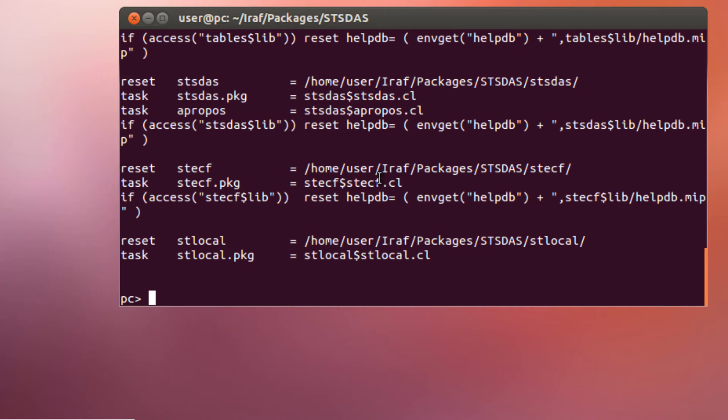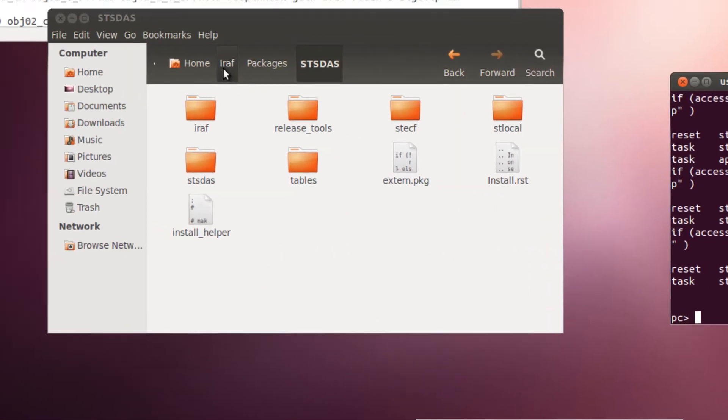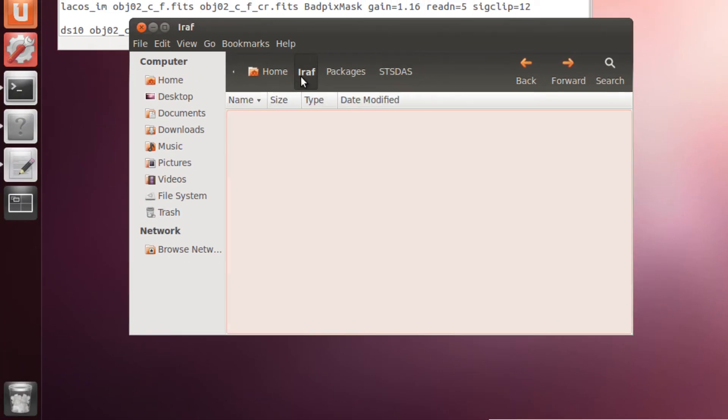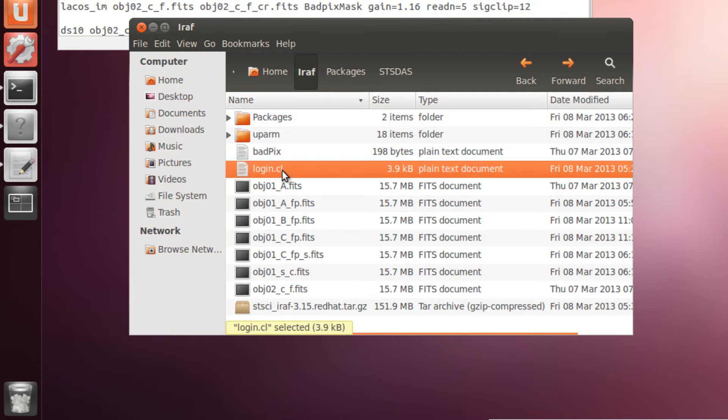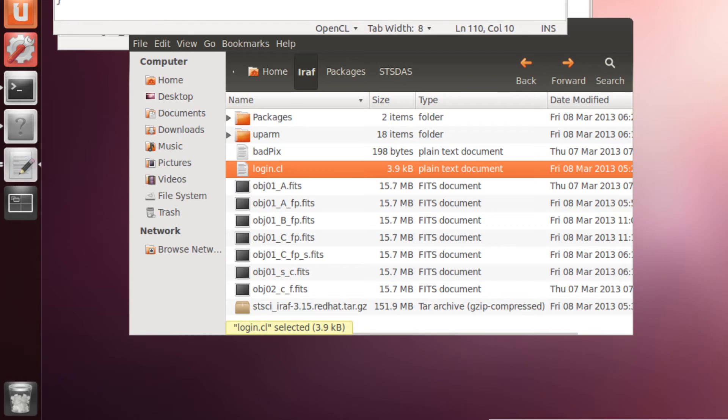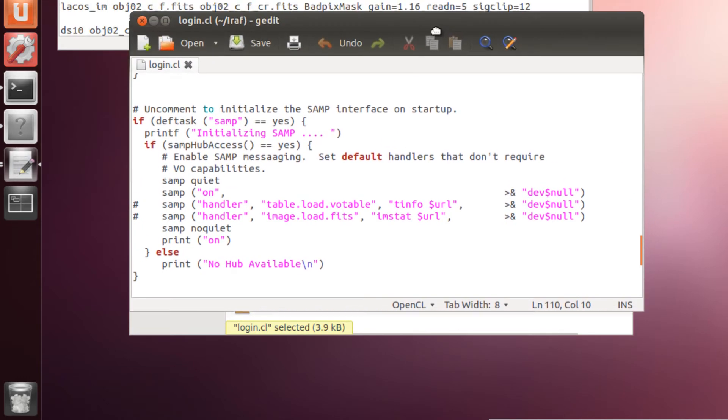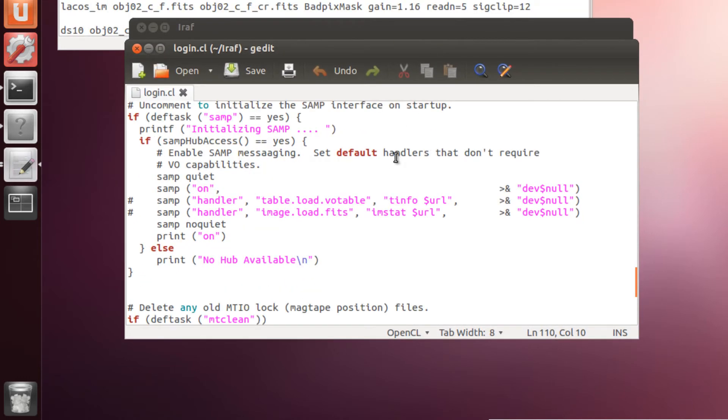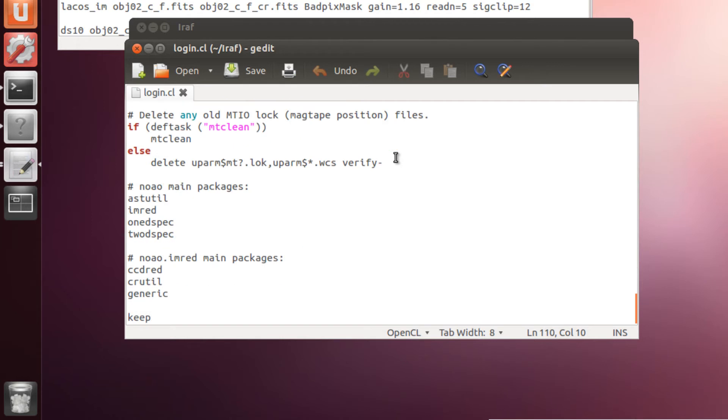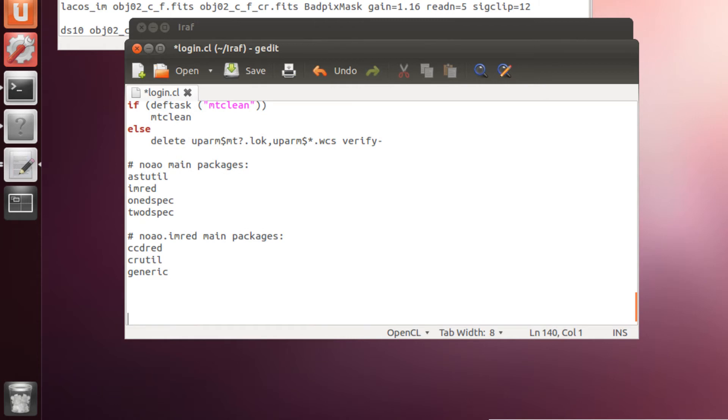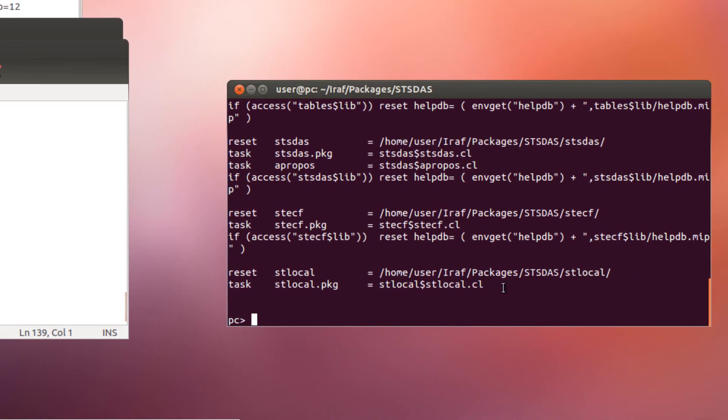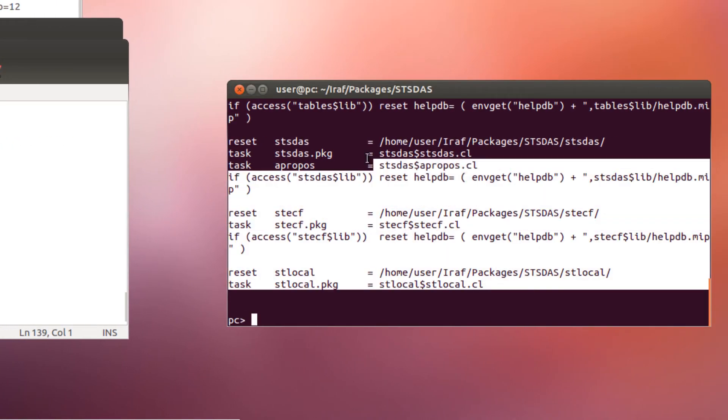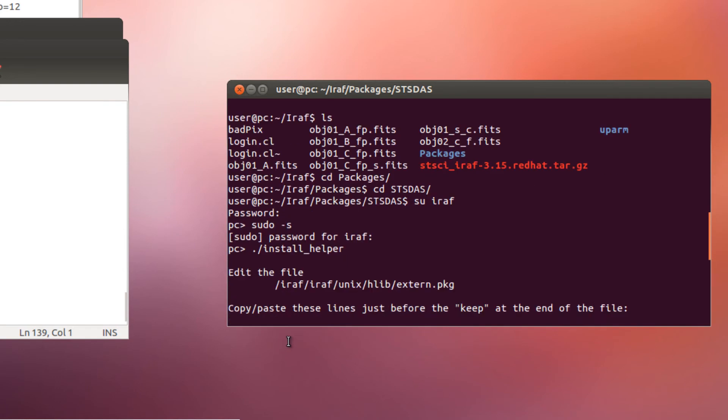Which, as you know, is the file we use to launch IRAF. We go to our home folder, IRAF folder, and we open the login.cl file. Here we have it. And we need to copy these lines just before keep, at the end of the file. We select these lines.